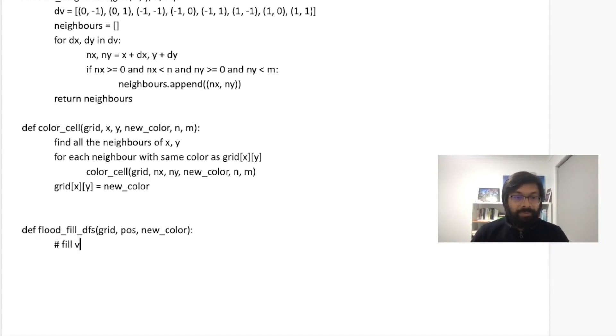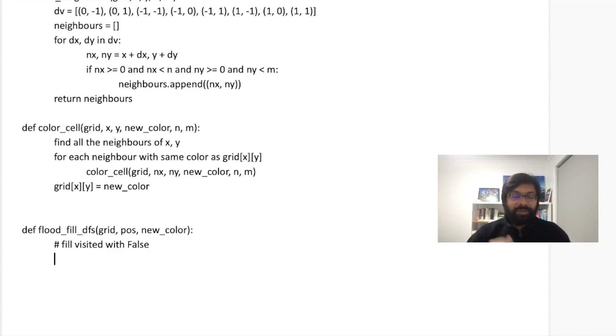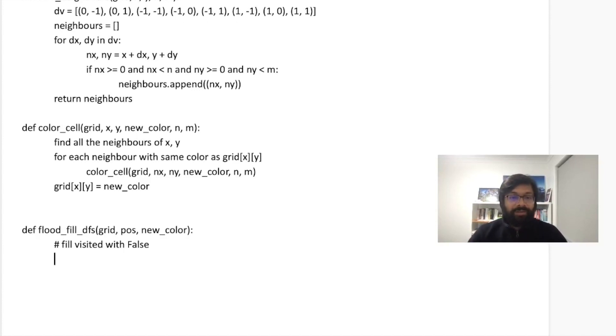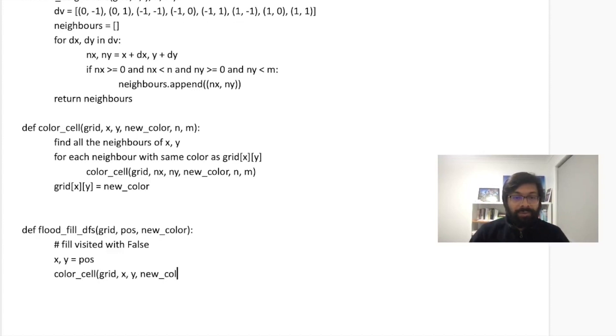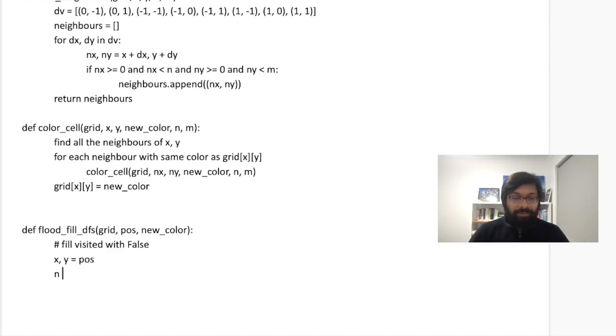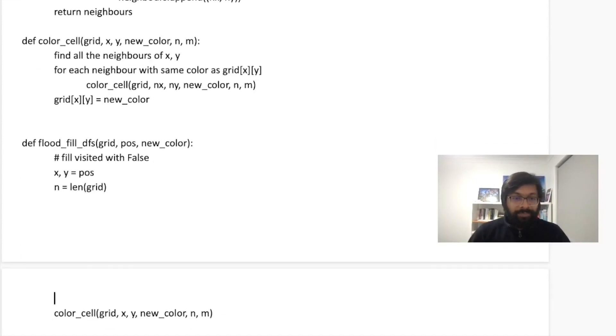So I'm not going to show the code here, just using a for loop you can do it. And then say X,Y is your position. Then you'll call color_cell with grid, X,Y, new color and N,M which is the dimension. And of course, you know how to calculate the dimensions, right? N should be length of grid. And M should be length of grid[0].